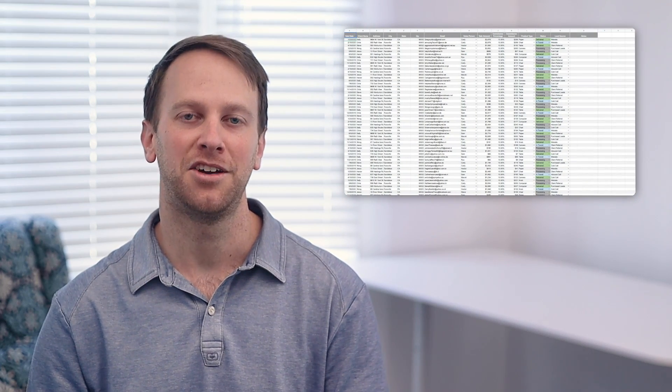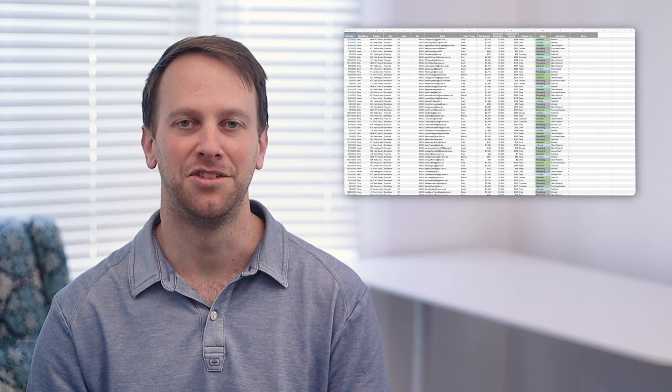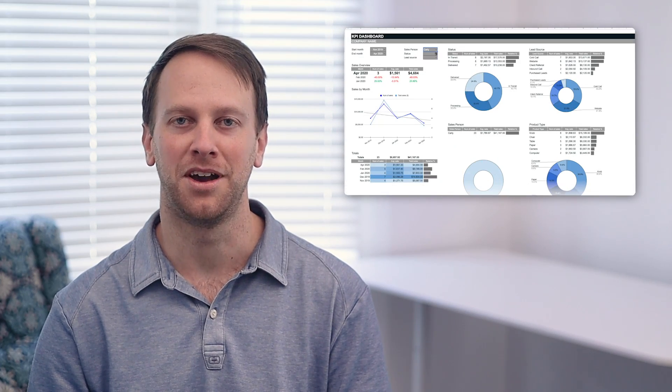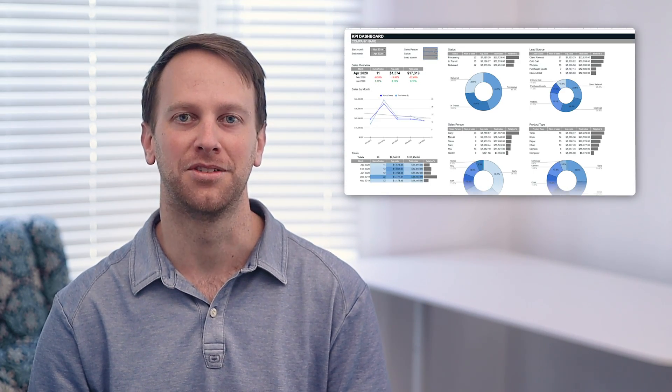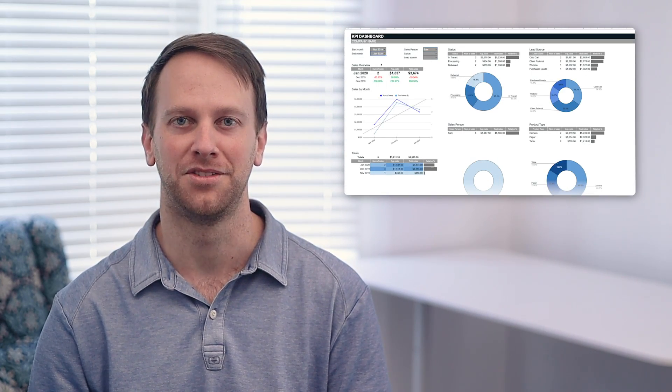Does your team struggle to organize and monitor performance goals? Use the KPI dashboard spreadsheet to streamline your KPI reports and track your sales metrics all in one place.